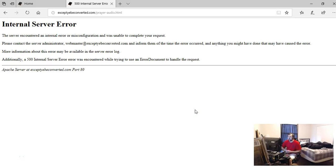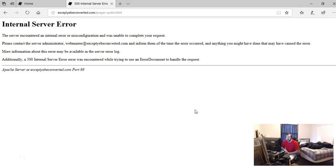Hey guys, how's it going? I want to share some things with you about the website. Not that long ago, I tried to get on the website, exceptbeconverted.com, and it was showing an error, pretty much like this.